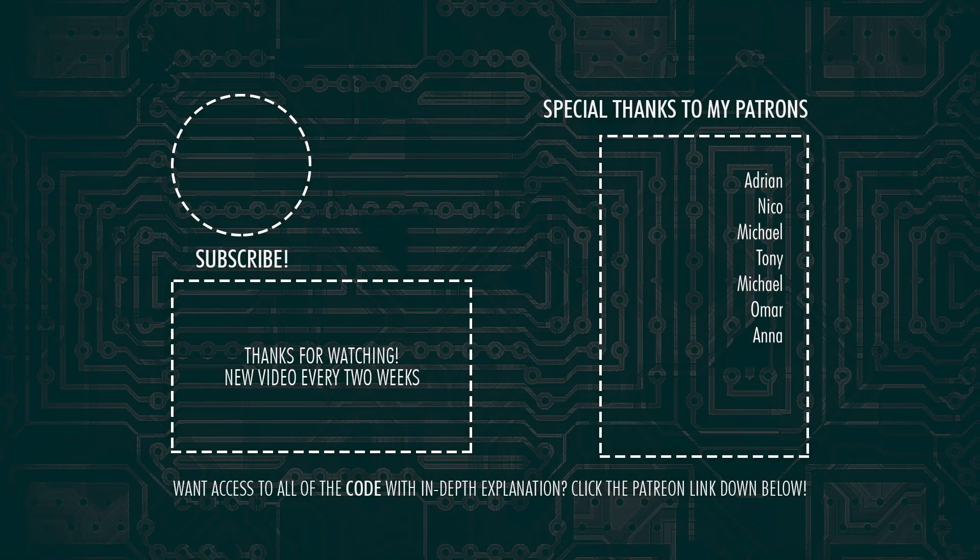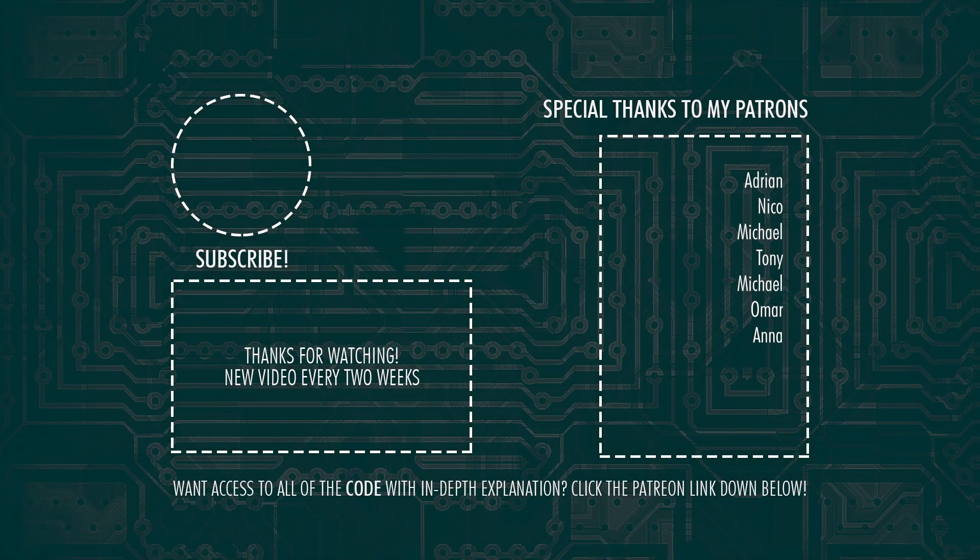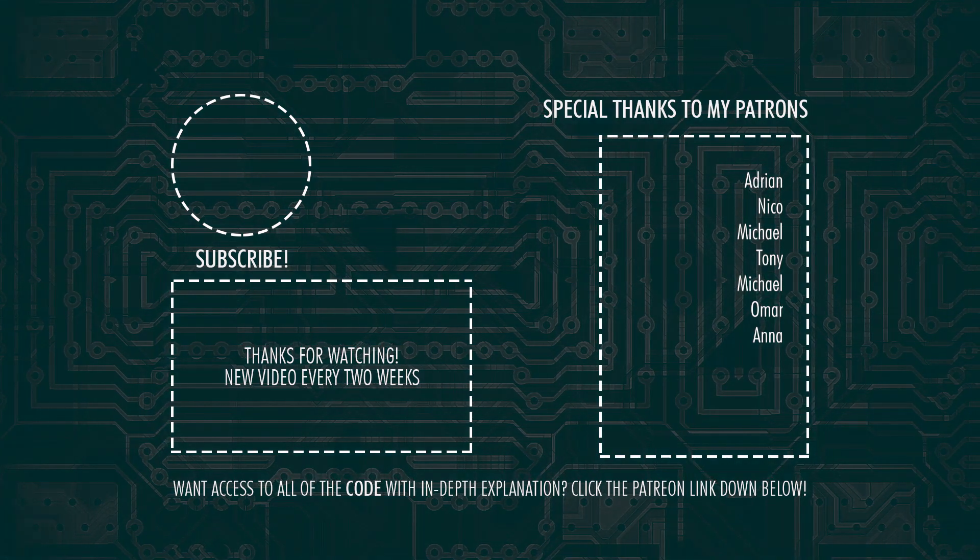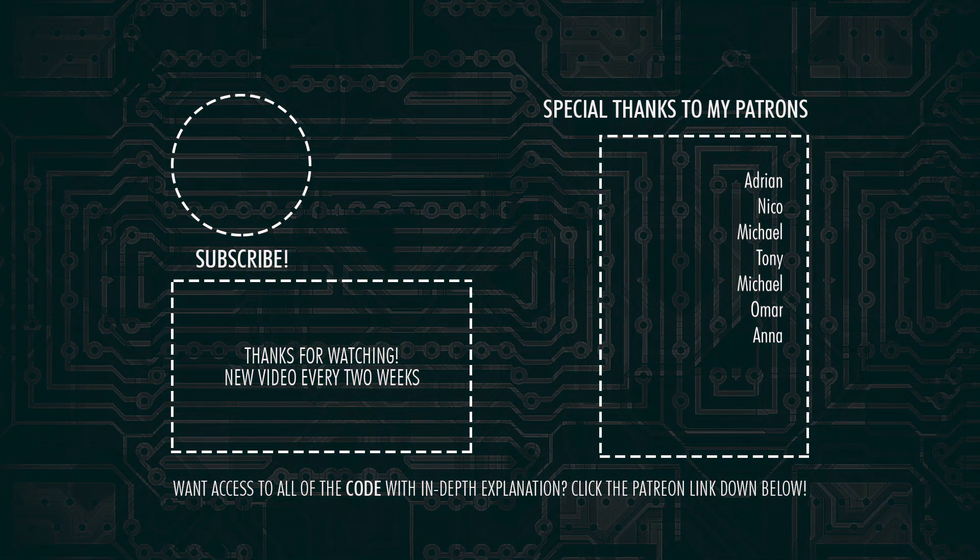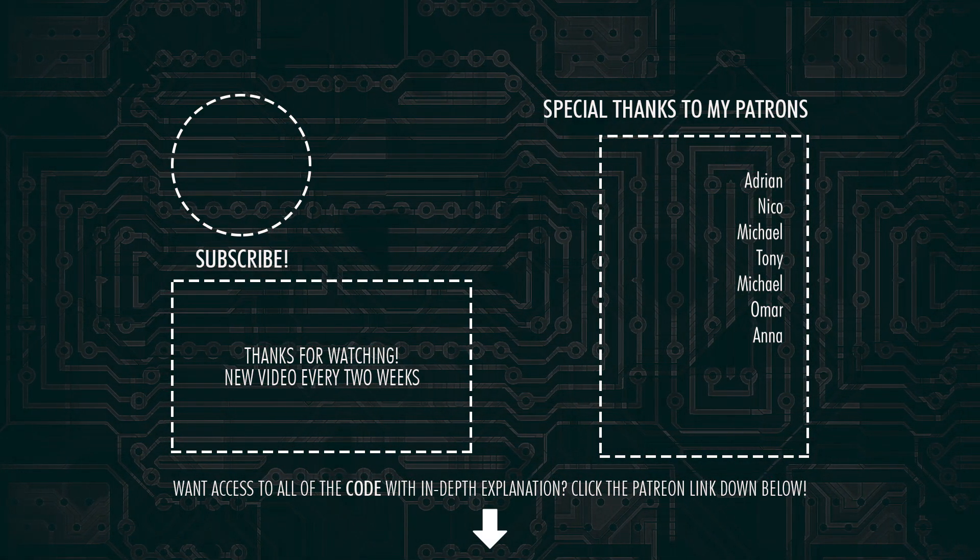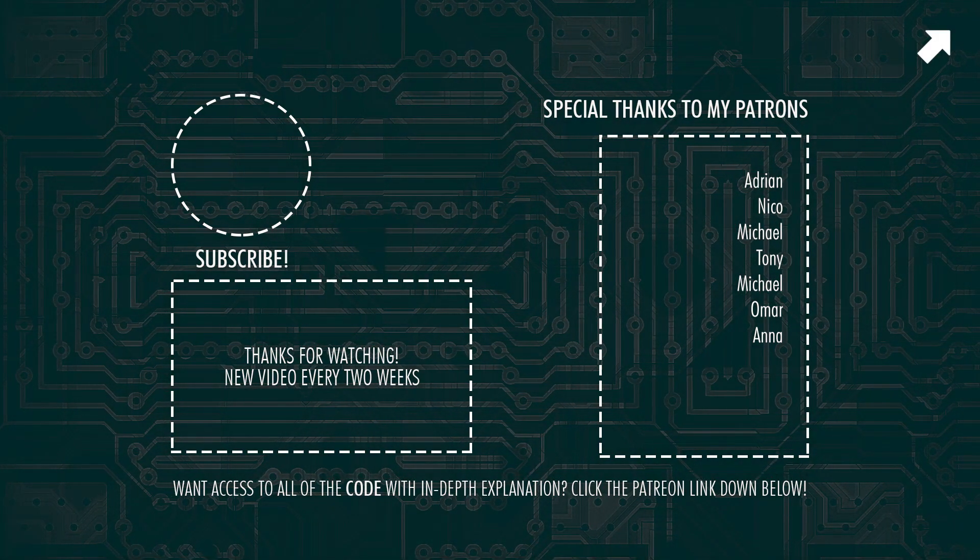There I upload all of my code with in-depth explanation of each video I ever created on this channel. Link for more information below or on screen now.